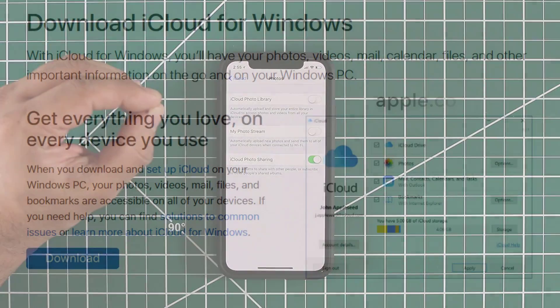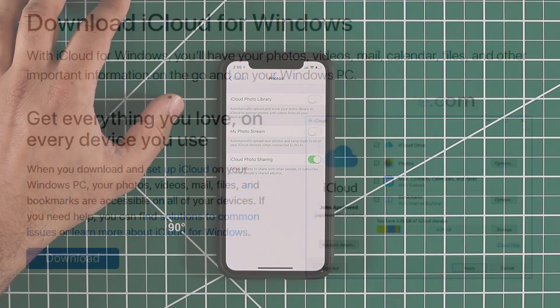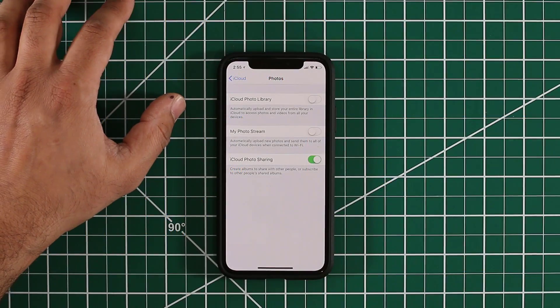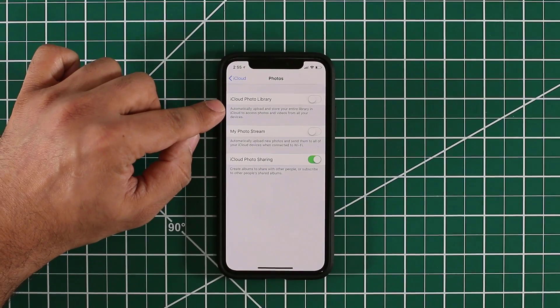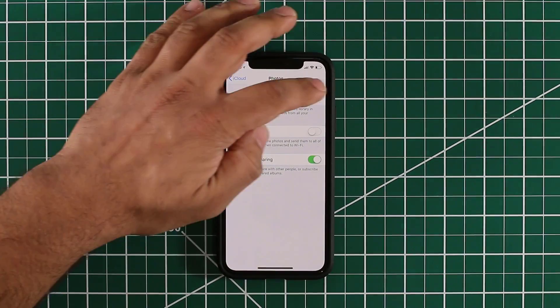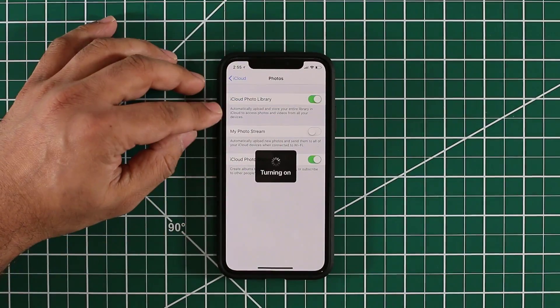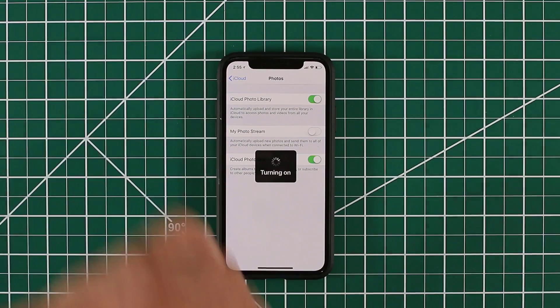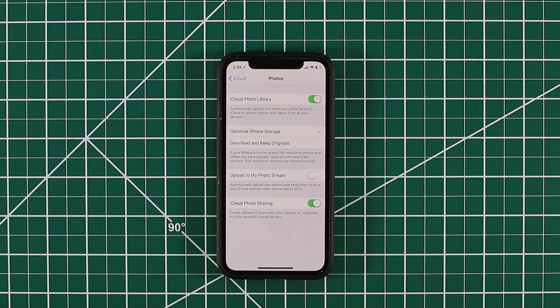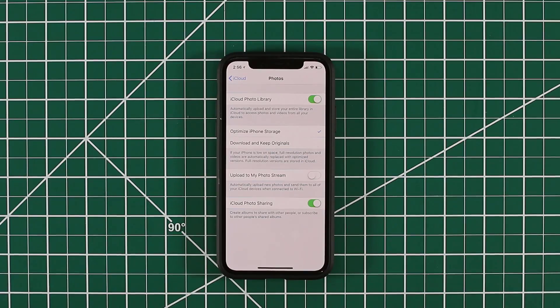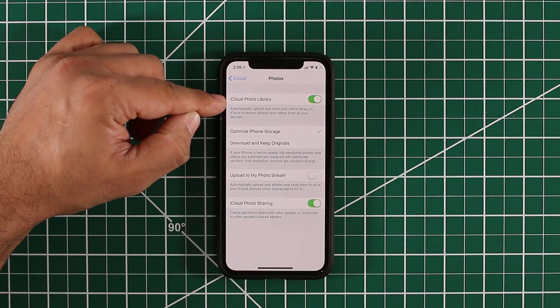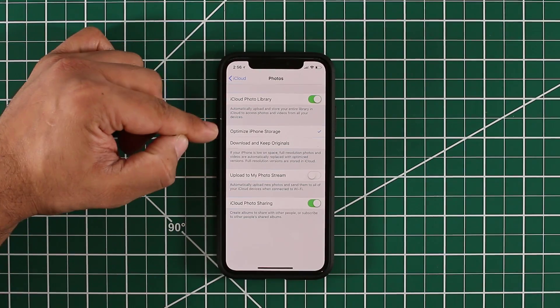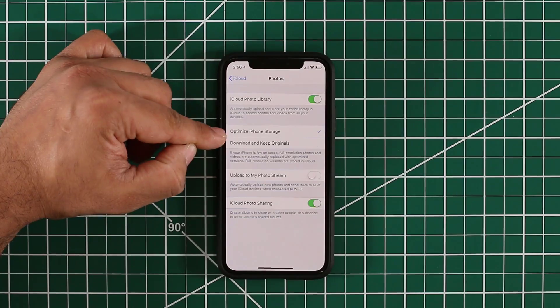It makes them available on any other Apple device seamlessly, including a Windows PC. You can download an iCloud application for your Windows that will show you all your photos and other documents right on Windows if you so desire. But mostly it is designed to work with your Apple devices. Let me enable that right now. It's saying turning on. Right now what is happening is it's actually uploading every single photo I ever took on my iPhone to my iCloud backup.